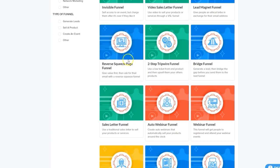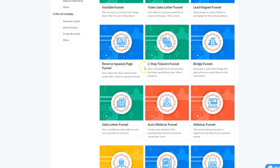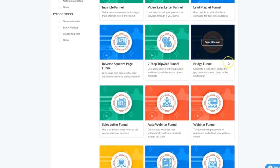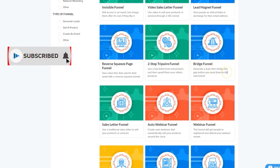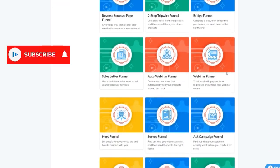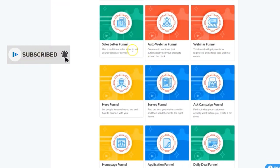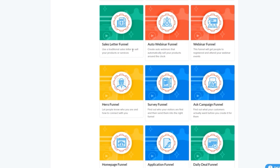We've got the two-step tripwire that allows you to pitch a low ticket offer followed by upsells. We've got the bridge funnel where you collect a lead and then move them onto another funnel like an affiliate offer. We've got a sales letter funnel, a more traditional funnel consisting of long form sales pages. We've got auto webinar and live webinar registration and attendance funnels, great if you're selling high ticket items.